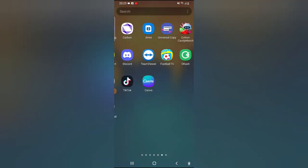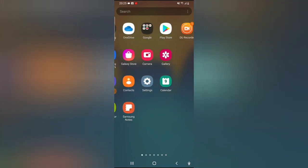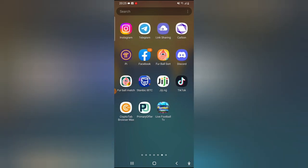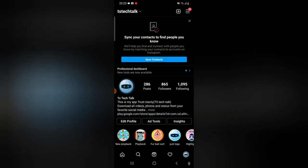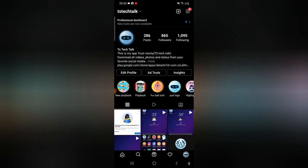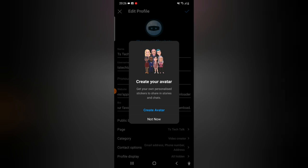Go over to your Instagram account. This is my Instagram account — it brings you to the home page. Once you come to the home page, go over to the profile section and then click on 'Edit Profile.' Wait for it to load. You'll notice it says 'Create an Avatar.' The reason it's giving me this option is because I deleted my previous avatar so that I can create a new one.